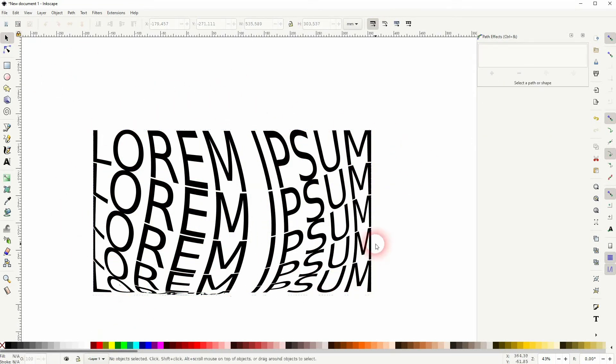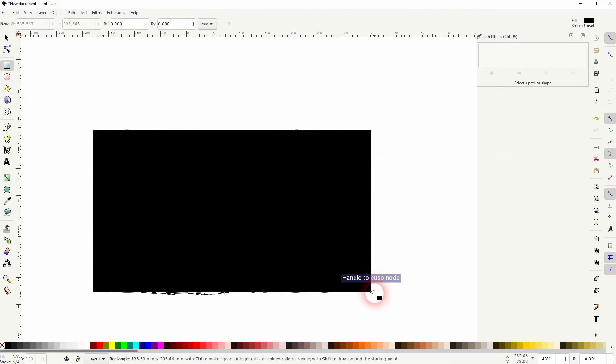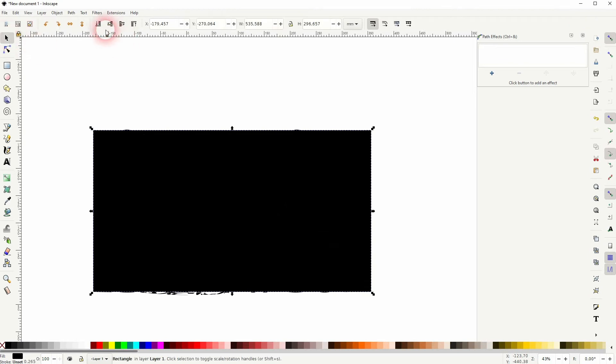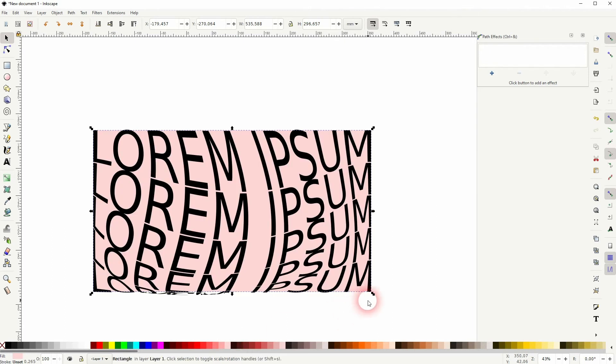Maybe you want to create a background. Just use Rectangle right here. Put it to the back. Give it a different color. Make it bigger than your text, obviously.